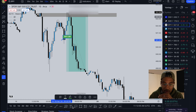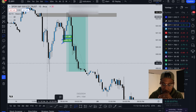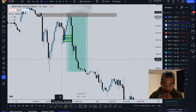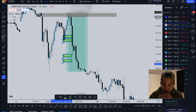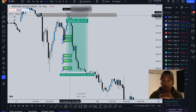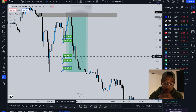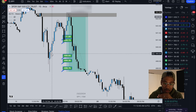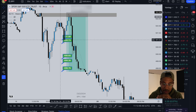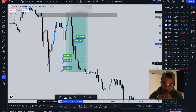Looking at the downside targets: the first target would be right here, the second target here, the third here, the fourth here, and ultimately I'd hope for this final level. If you have 10 contracts, you might sell five at the first target, then one at each subsequent target. These levels come from prior price structure — first price target, second price target, third price target, fourth price target, fifth price target.